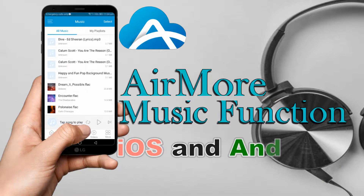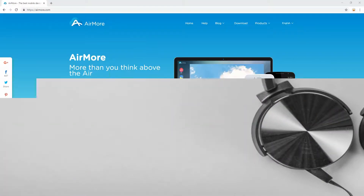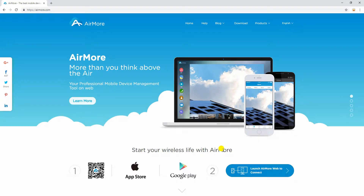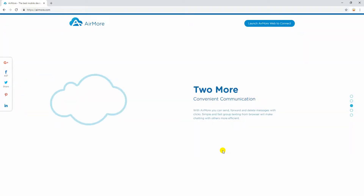Hi guys! For today's video, I'll show you how to use the Airmore Music function for iOS and Android. Airmore is a handy app to transfer files between mobile devices and computer wirelessly, supporting Android and iOS.